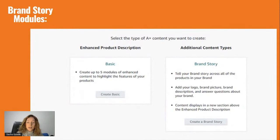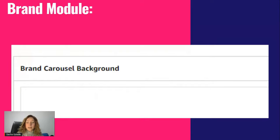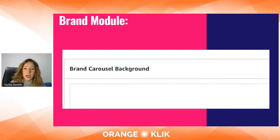You'll go into Seller Central, go to Advertising, and select Create A-plus Content. You can either do the regular EBC — now called A-plus — the enhanced product description, or you have the brand story. It even tells you that you can tell your brand story across all different products in your brand. You can add this section to different ASINs and do some A-B testing based on how many ASINs you add it to. The content displays above where the A-plus content is. Once you create the brand story and click on it, you'll get a few different module options — the first being the brand carousel background.